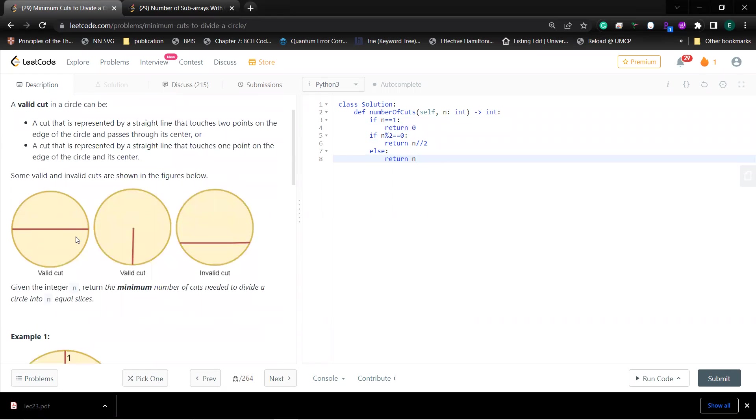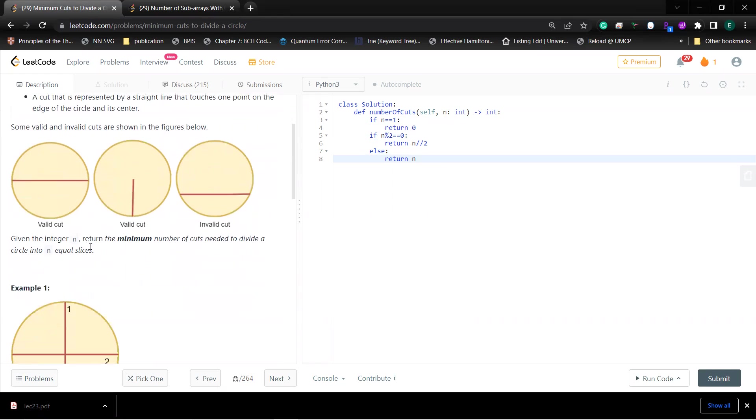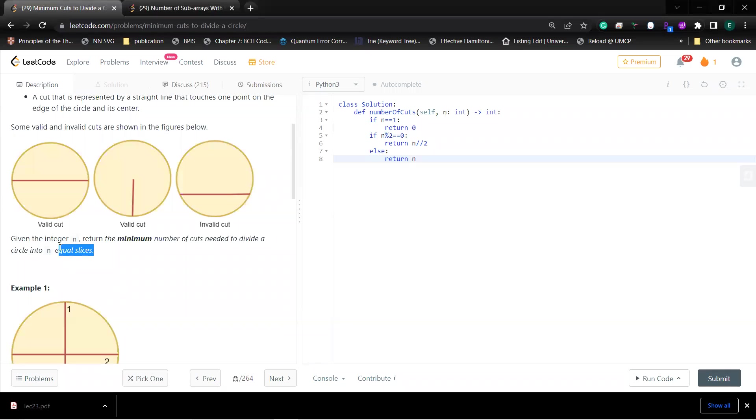Basically, the idea is that you can have a valid cut. A valid cut means that your cut must represent a straight line and that straight line must cross the center. In the end, you need the minimum number of cuts to divide the circle into n slices.